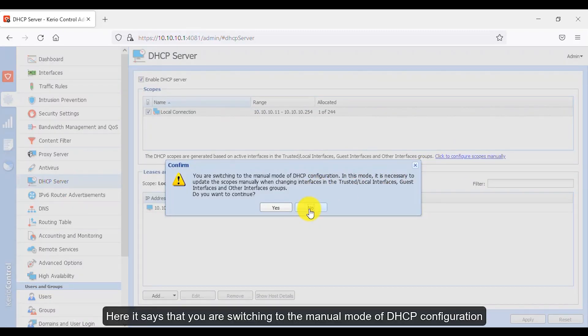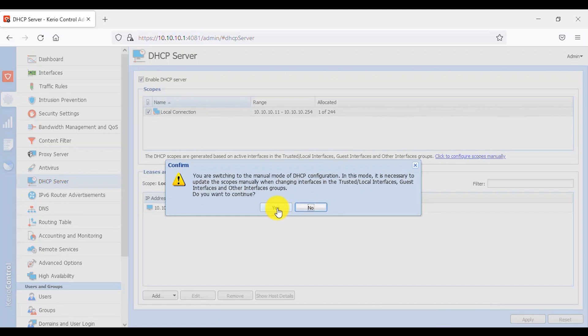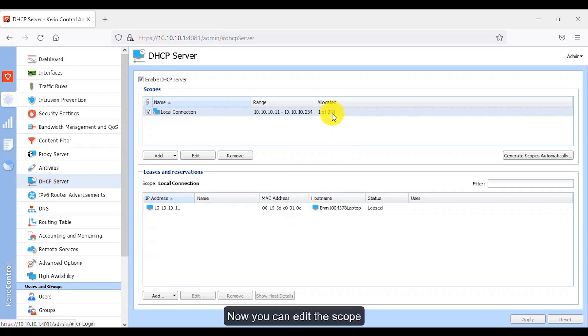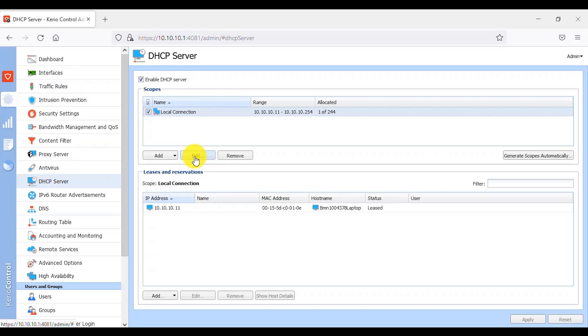If you want to generate a scope manually, click here. It says that you are switching to the manual mode of DHCP configuration — that's OK, click the Yes button. Now you can edit the scope; select the scope and click on the Edit button.